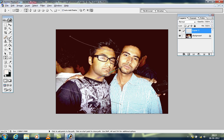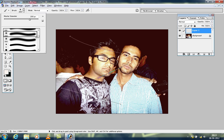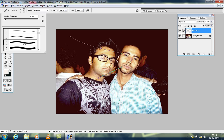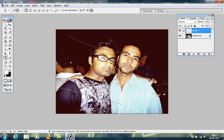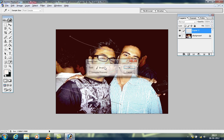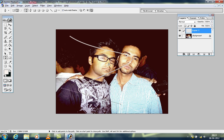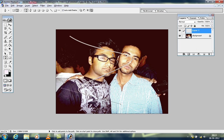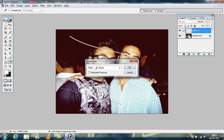Now go to Brush Size and select a size around 3 to 5, because you have to make a stroke on that path. Select 5. Now go to the Pen Tool, right-click, go to Stroke Path, and choose Brush. You can see the white line appear.